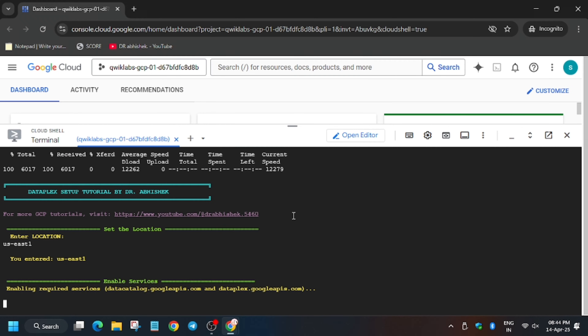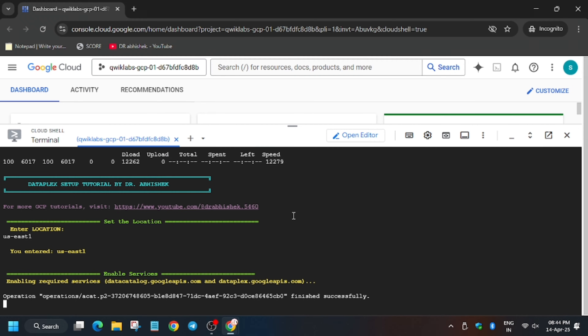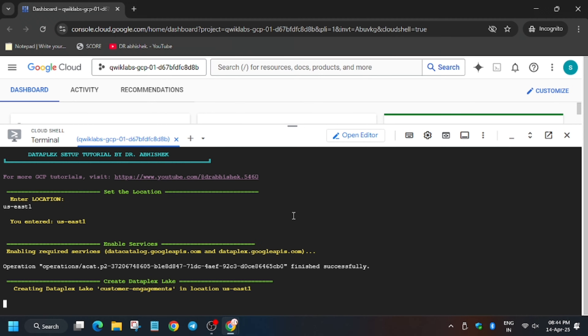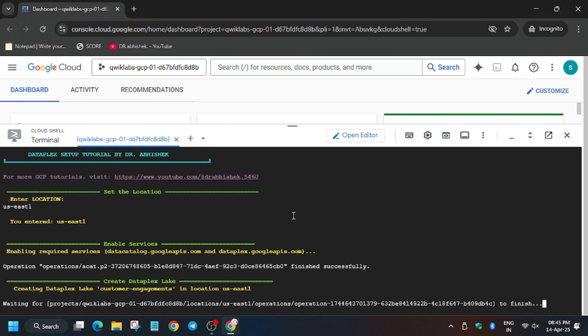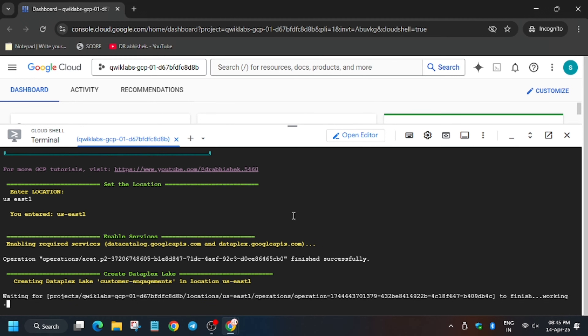The lab is now executing. We won't get full score right away, but don't worry — I have a trick to share on how we will get full score. Wait for the lab to execute all commands.